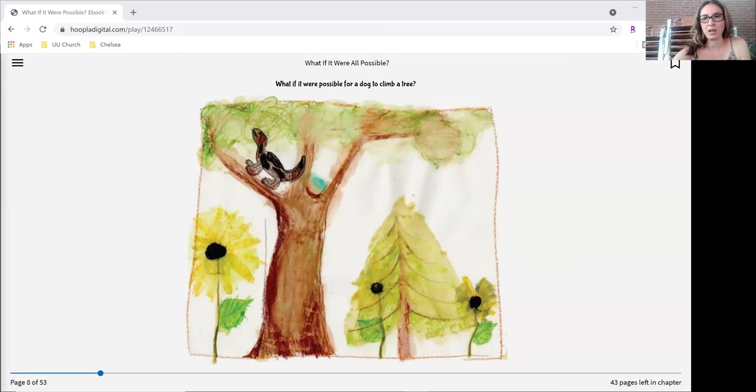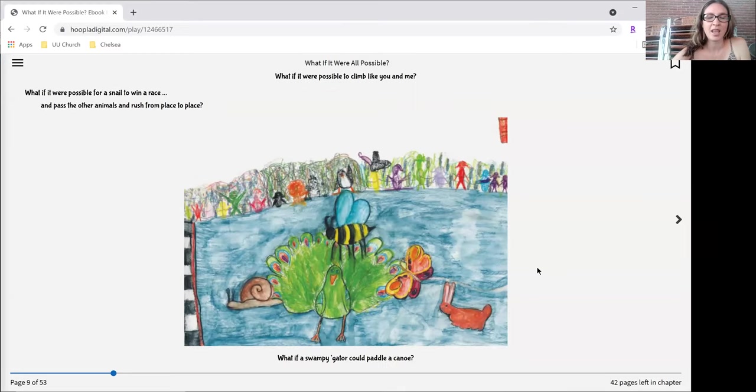Our story today is called What If It Were Possible. What if it were possible for a dog to climb a tree? What if it were possible to climb like you and me?